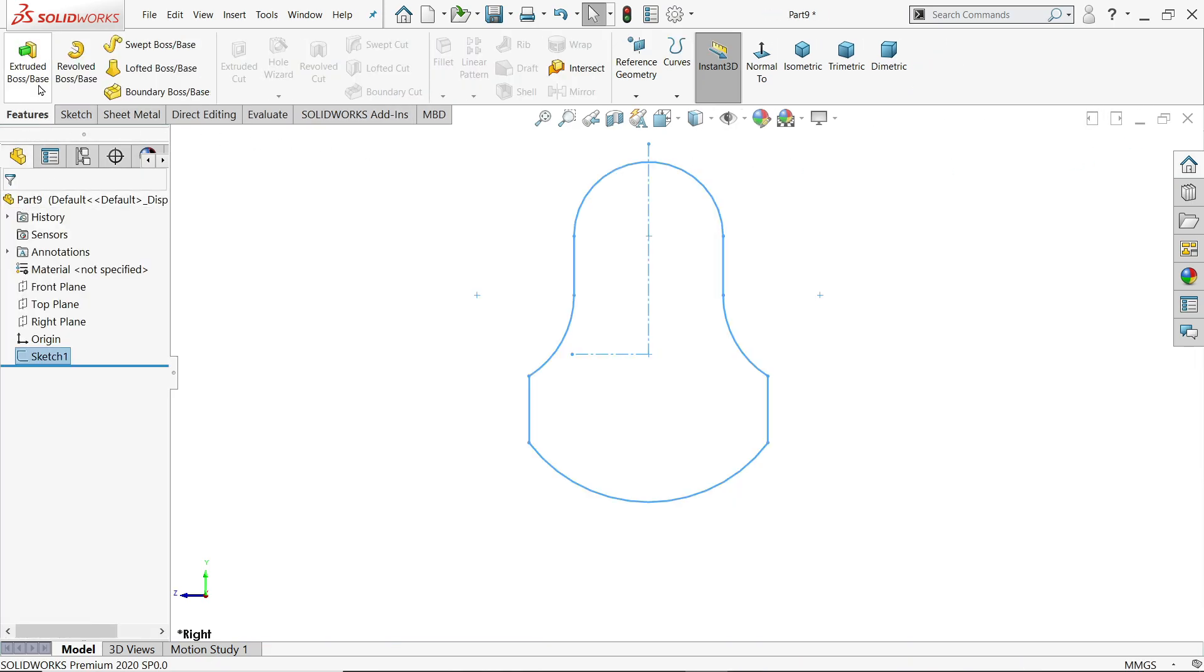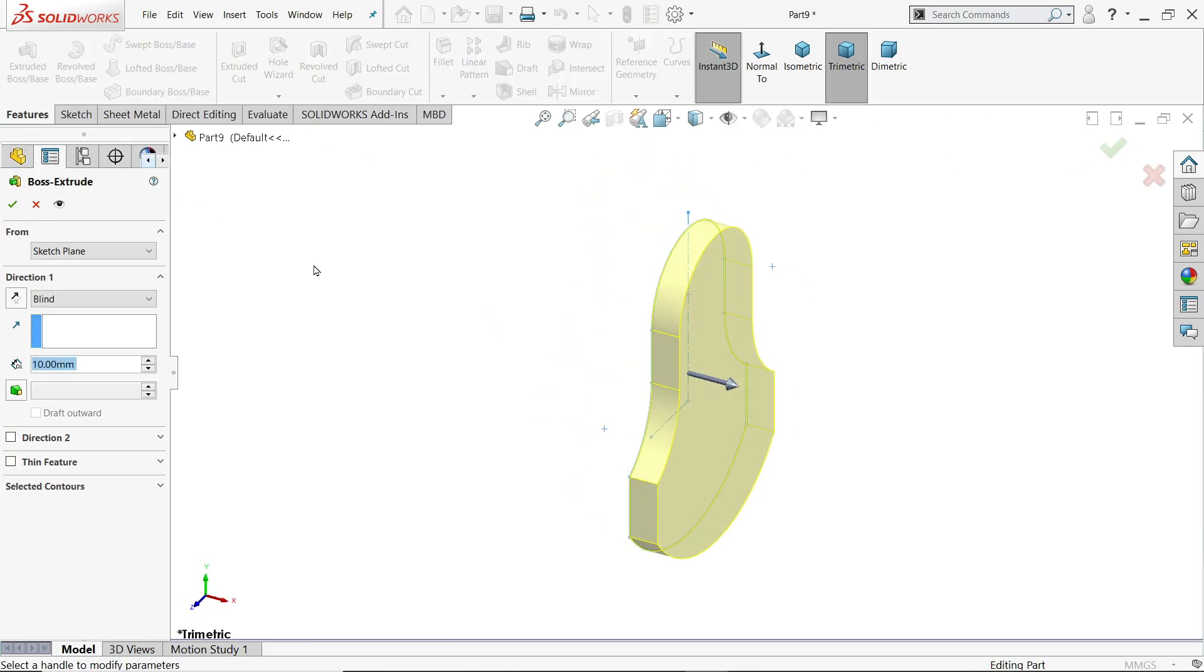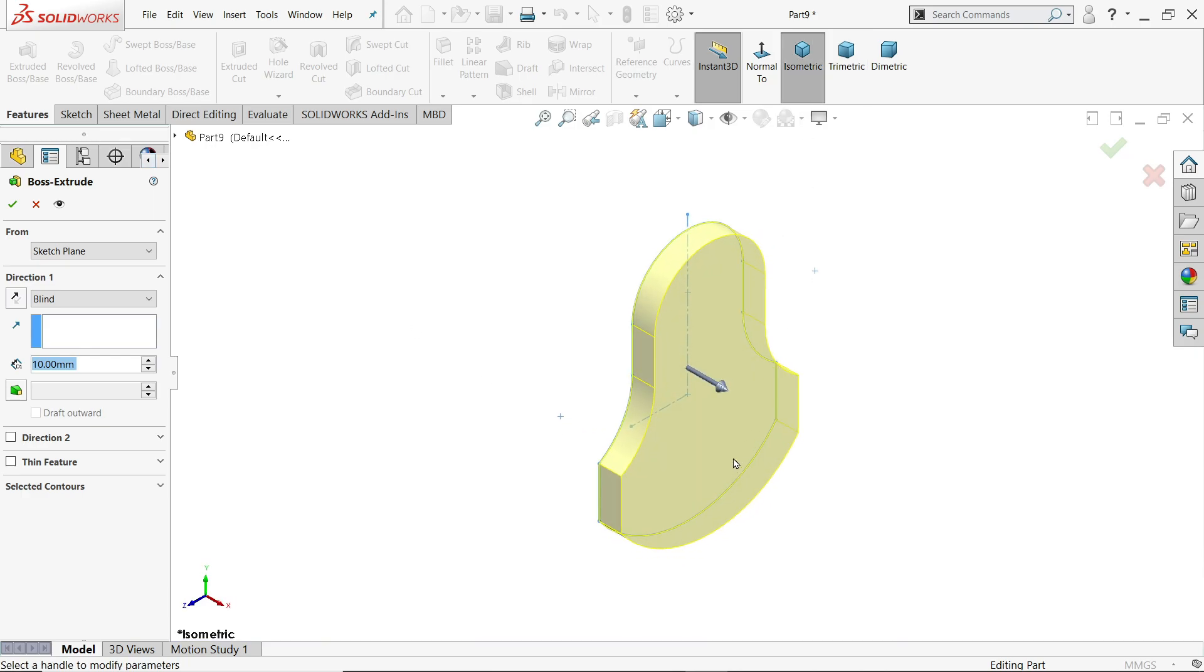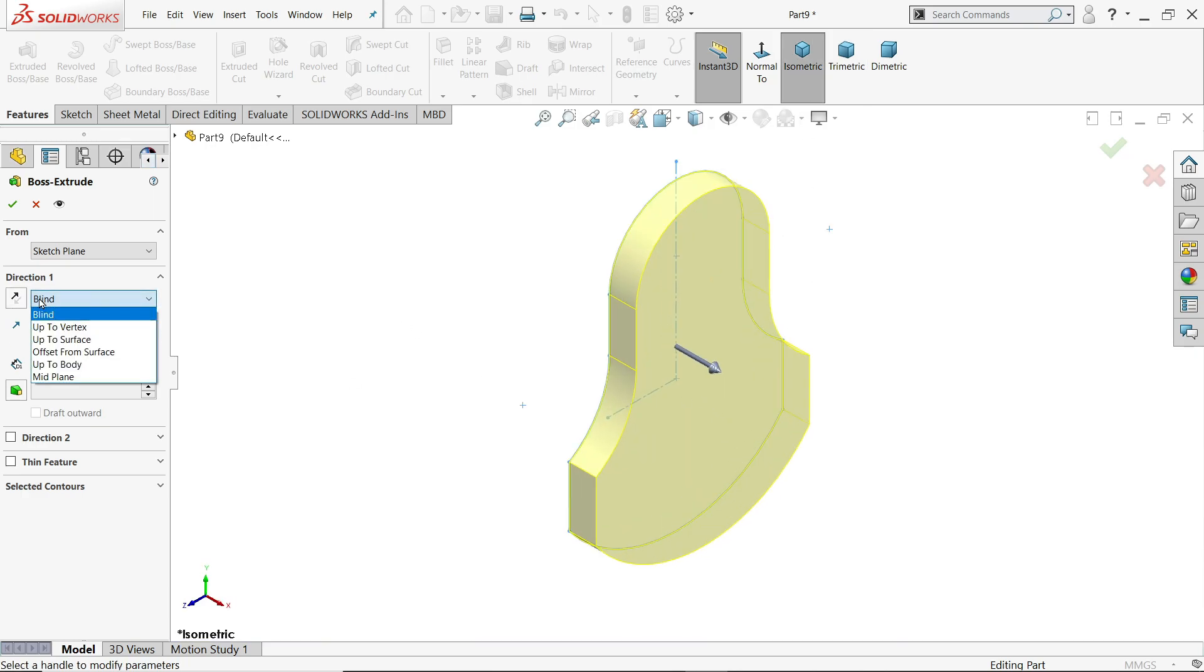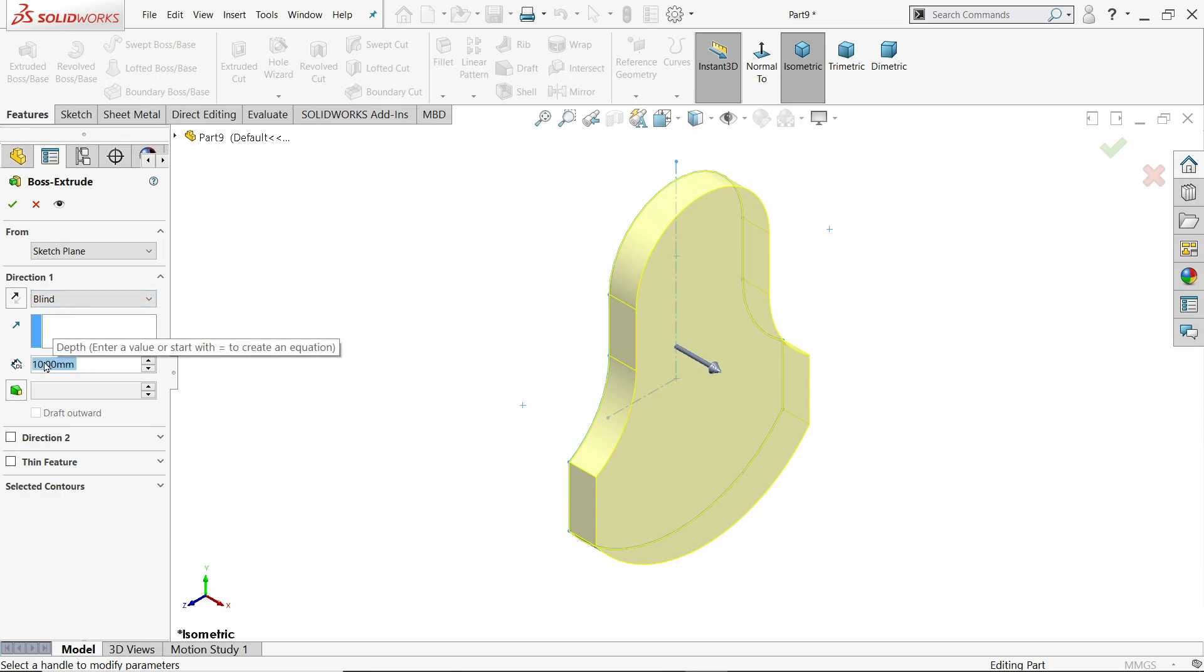And go to feature. And here you will find extruded boss base option. Now you will see the preview. End condition keep blind. And the length or thickness 10 mm. We will move in one direction. Say yes.